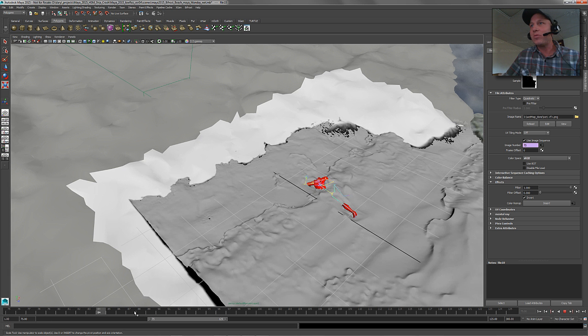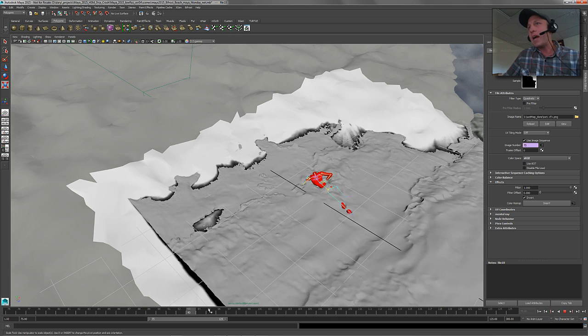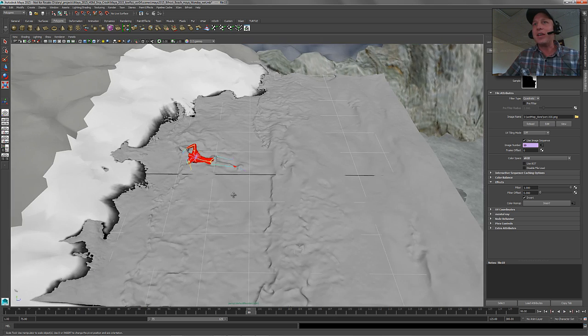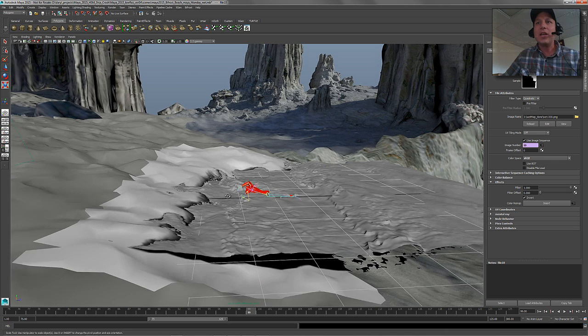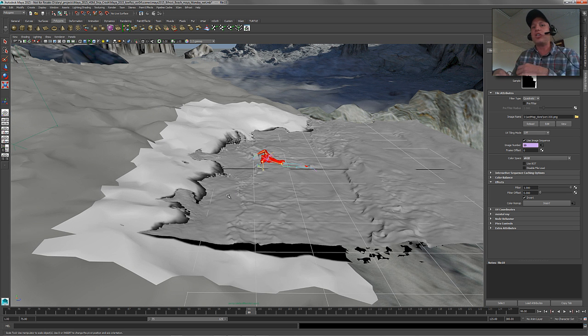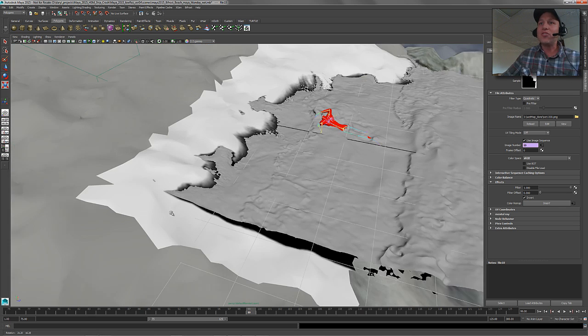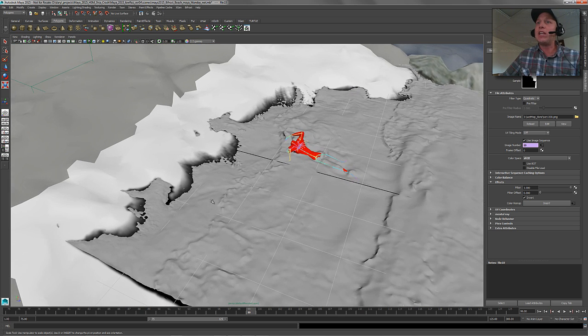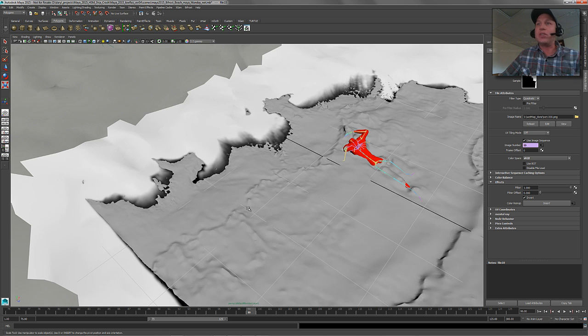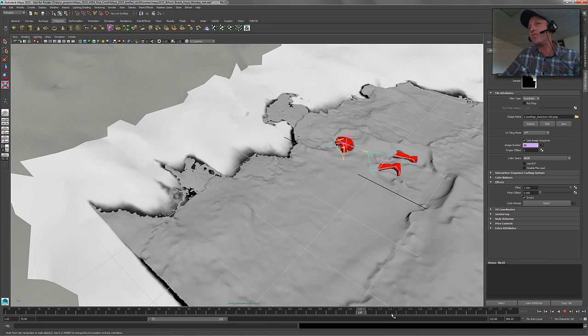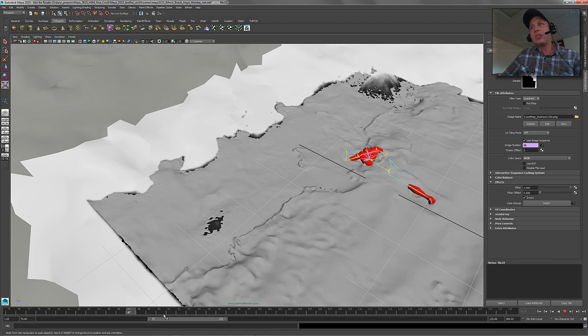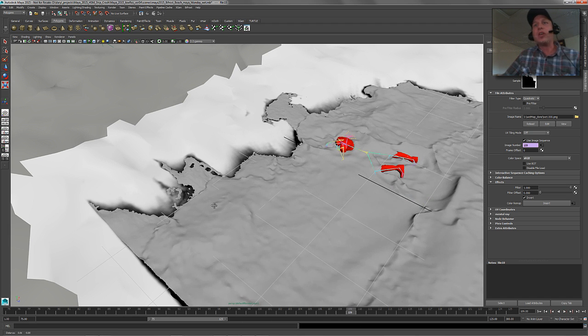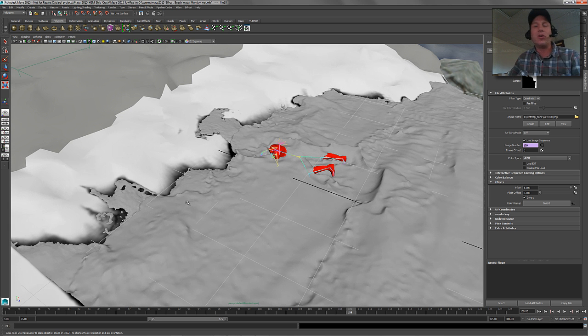So now what we've got if we start to scrub through this is this really cool water time based effect. Now I could render this out again as a map file that's black and white and then use it in post to do color correction or sharpening or things like that. Or I could just use this as an element in my shading graph or shader tree to darken or lighten or add specularity or reflections in certain areas. But it's just a simple trick to go ahead and get this sort of wet look, sort of a little time delay effect happening.